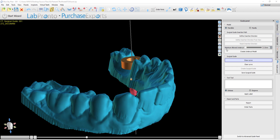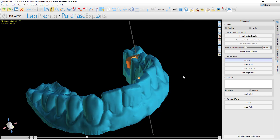We have also added the slider for maximum allowed undercuts. In the vast majority of situations, this value should be kept at zero, which means that no undercuts should be allowed and all undercuts should be removed. Raising the slider changes the value of the allowed undercuts — if we change it to one millimeter, that means the software will allow one millimeter of undercuts to exist. In the vast majority of situations, the value should be kept at zero and you should proceed to defining the insertion path and drawing the curve with the value at zero.